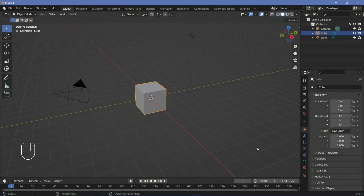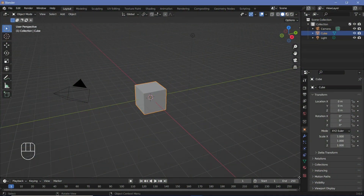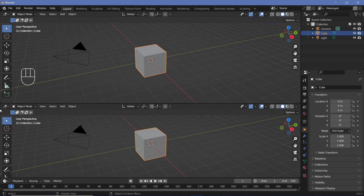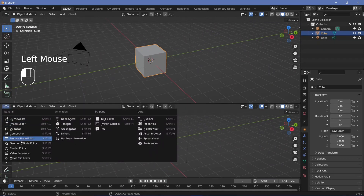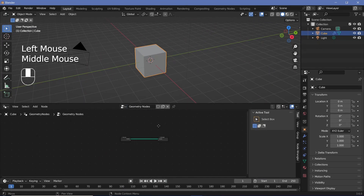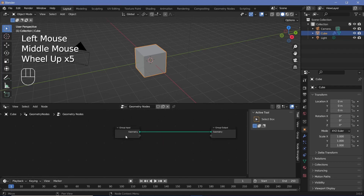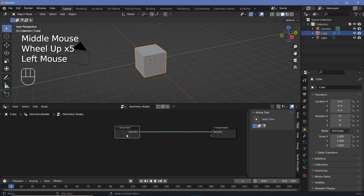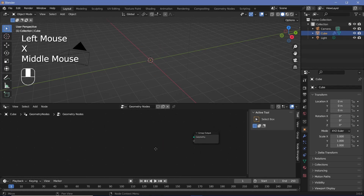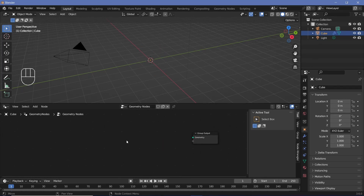In our default scene, we're going to bring our cursor to the junction of these two windows and click and drag to create a new window, and change it from the 3D viewport to the geometry node editor. Then we'll press the plus button to add a new geometry node tree, select the group input and press X to delete the cube.